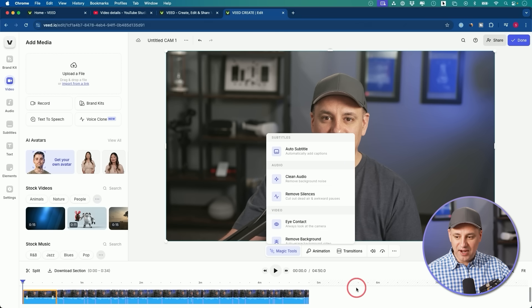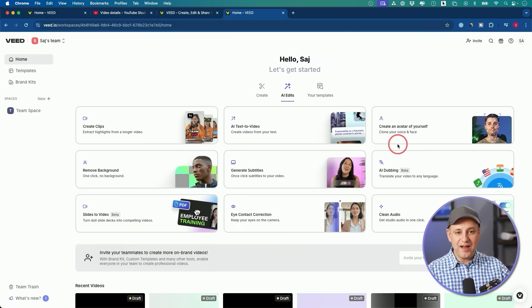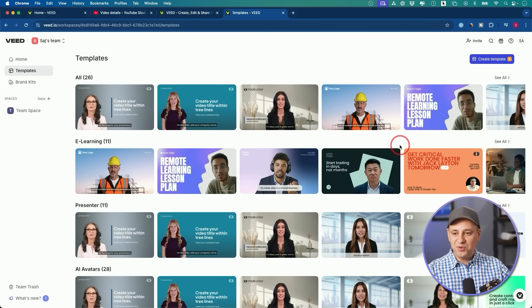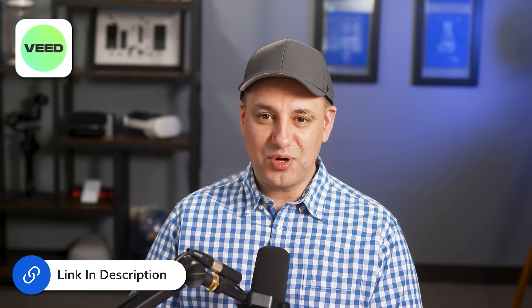I'm obviously just touching the surface here. There's a whole lot more in the AI edit tools under the create tab, a library of different templates, and you can even create your own templates for recurring video themes. I've been in video production for a very long time and it used to be pretty hard, but Veed makes it pretty simple. I'll include a link in the description for you to try it out for yourself. Thanks to Veed for partnering with me on this video, and I'll see you in the next one.